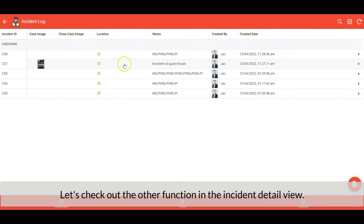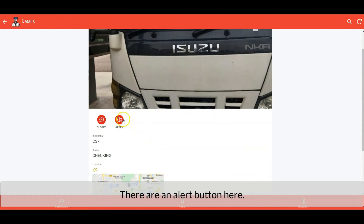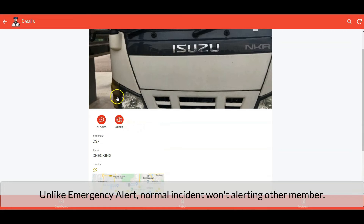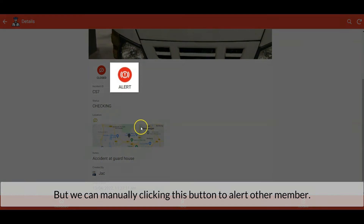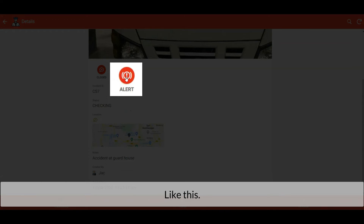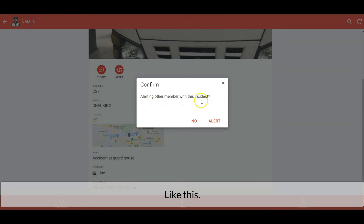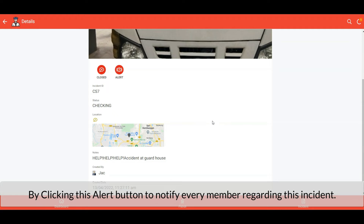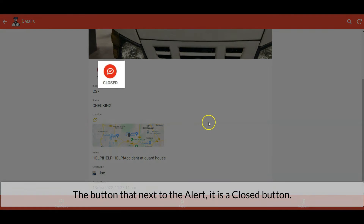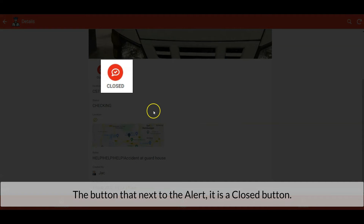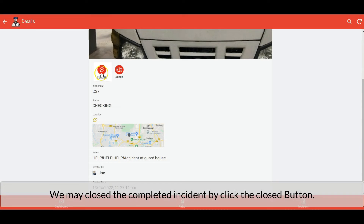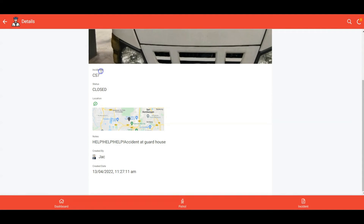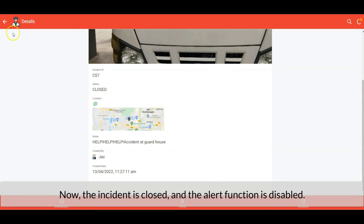Let's check out the other functions in the incident detail view. There is an alert button here. Unlike emergency alert, a normal incident won't auto-alert other members, but we can manually click this button to alert other members. By clicking this alert button it notifies every member regarding this incident. The button next to the alert is a close button — we may close a completed incident by clicking it. Now the incident is closed and the alert function will be auto-disabled.